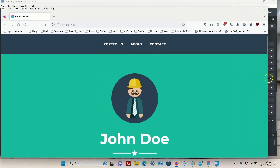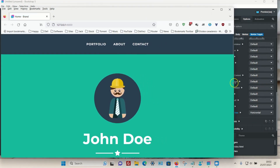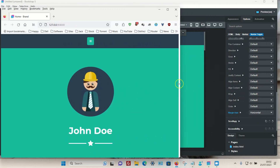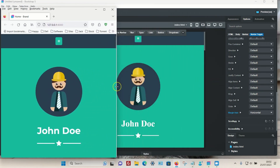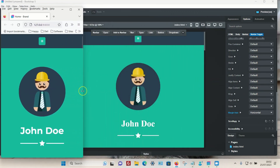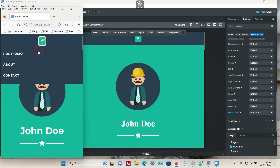If I preview it, this is how it looks on desktop, and as I make the page smaller we can now see that the mobile icon is dead center. Clicking on it also shows the drop-down menu.